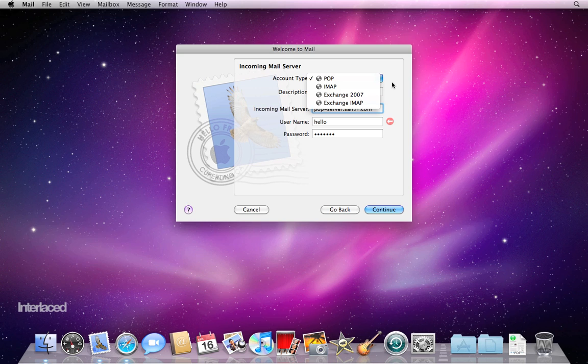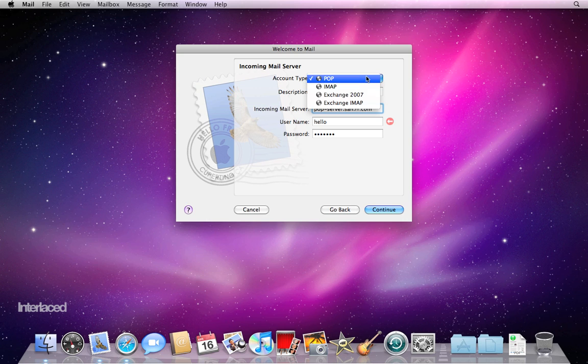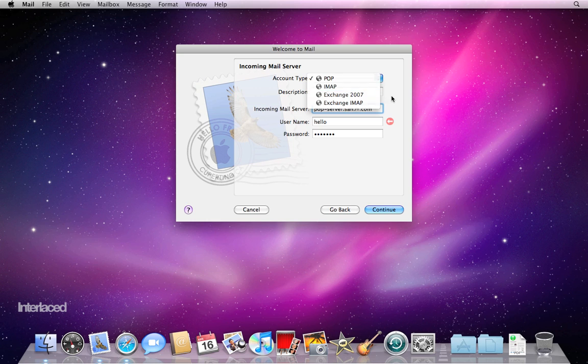If you don't know, talk to your email provider. Most cable companies like Roadrunner and Comcast and things are POP. Most others like Gmail and MobileMe are IMAP. Go ahead and hit continue.